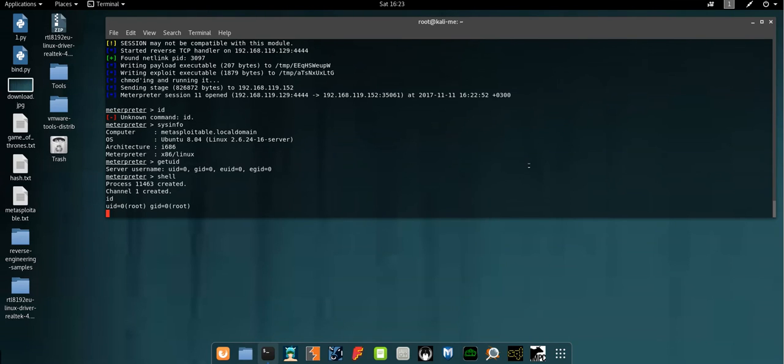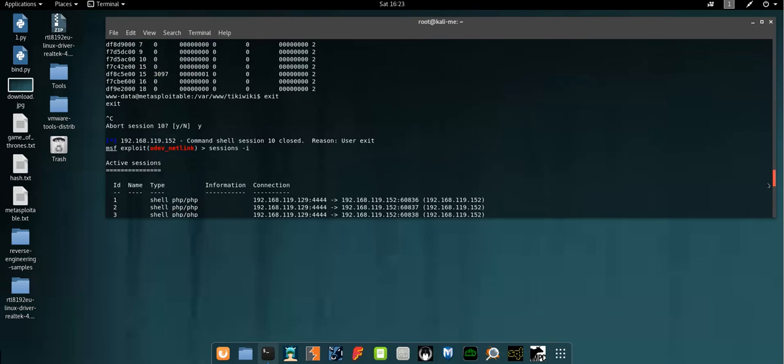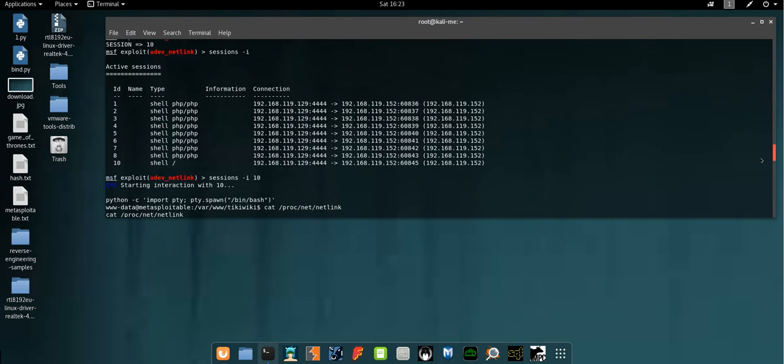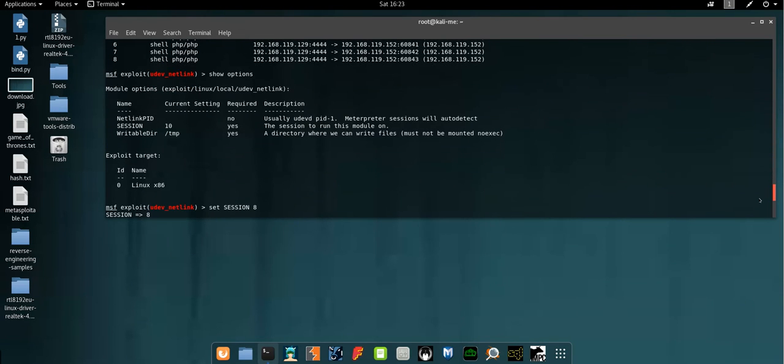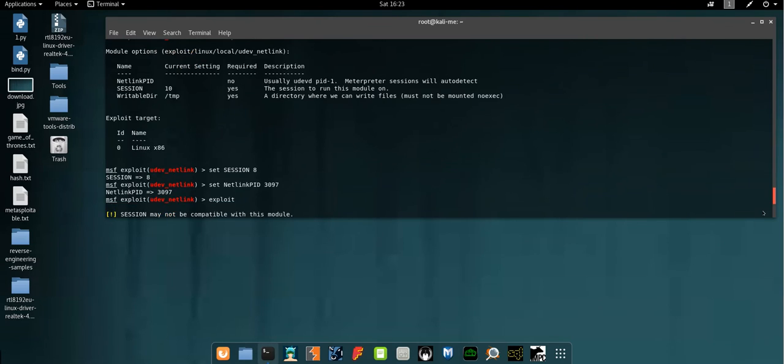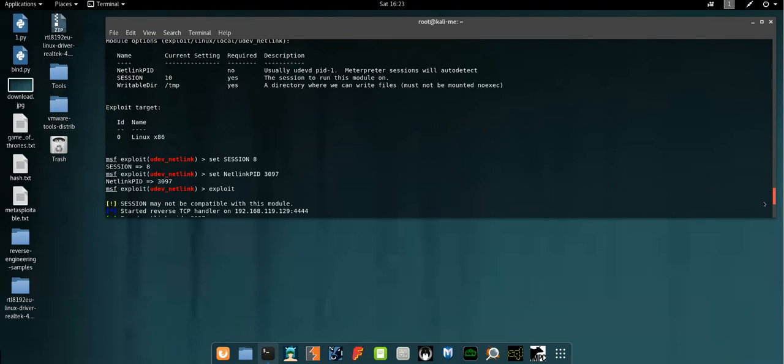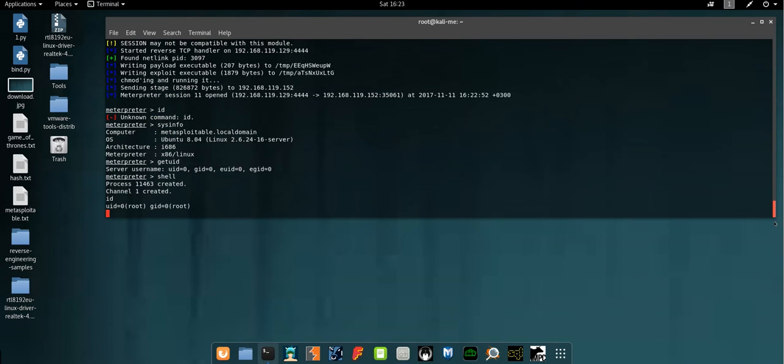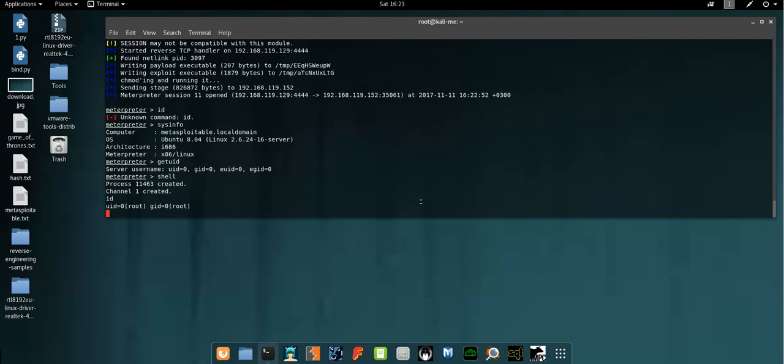Actually, the most thing that helped us is the current vulnerability of the current Linux version 2.6. Without this vulnerability being existed, we wouldn't have been able to escalate our privileges. So basically, that's it. In the upcoming videos, I'm going to show you different ways to achieve the same purpose and objective. Thank you for watching.